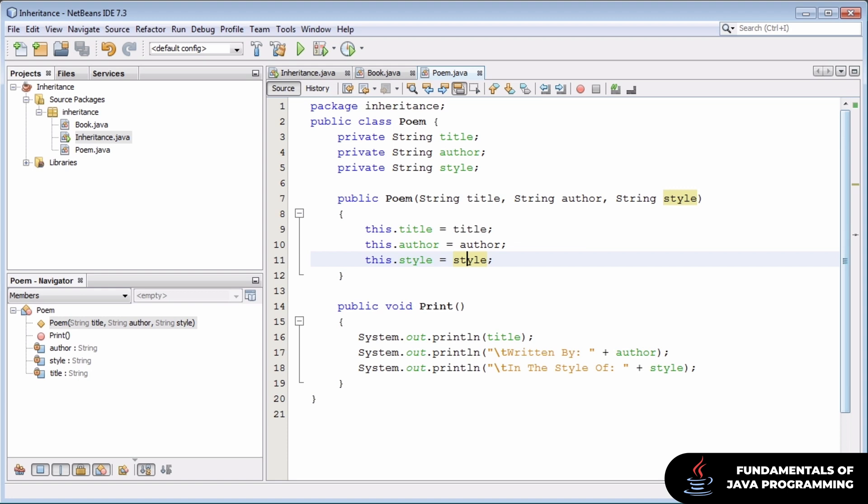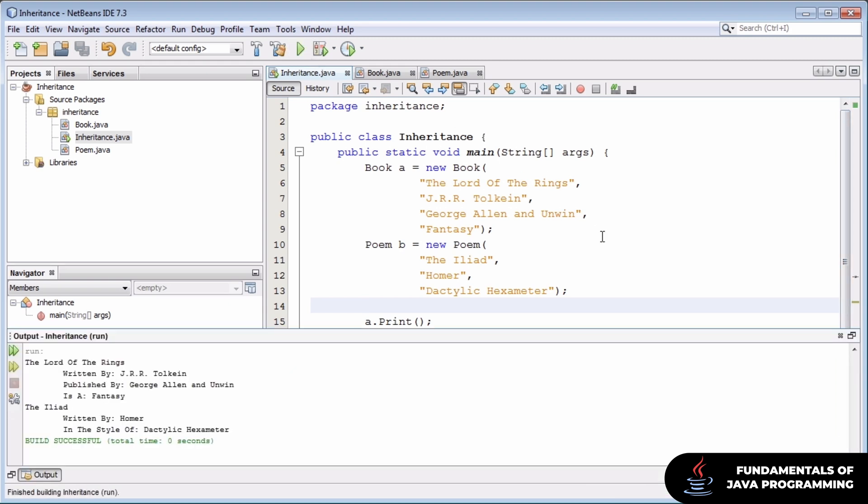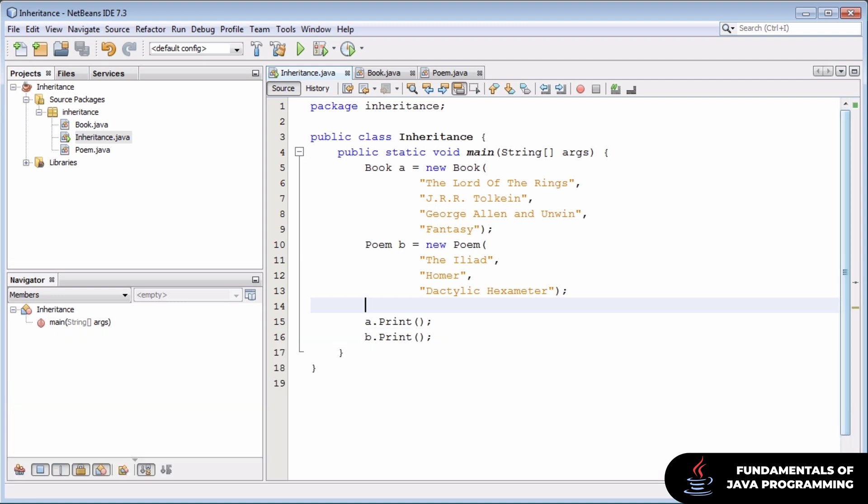The poem does something very similar. It has a couple attributes, a print method, and we set its attributes through its constructor. I whipped up a really quick main function to utilize the book and poem classes. This function creates a new book and poem and then prints them out like we see here. This program works just fine, but it's much more complicated than it needs to be.